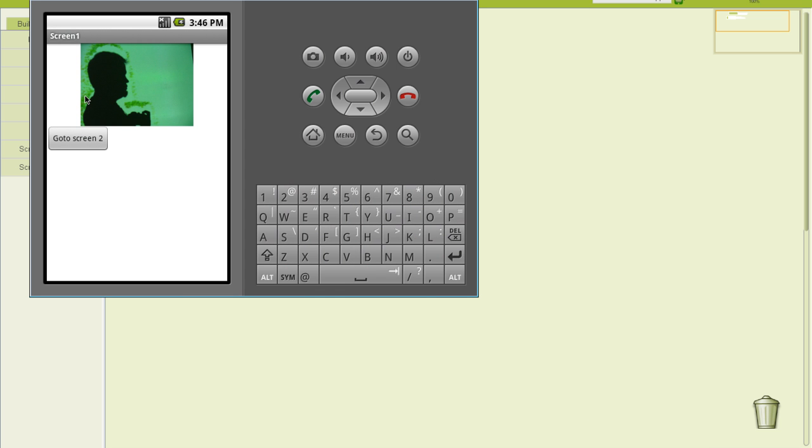Wow, look at that. Here's screen1 with just the first image on it. I hit the button. Hey, wait a minute. What did we do wrong?